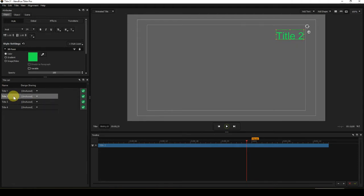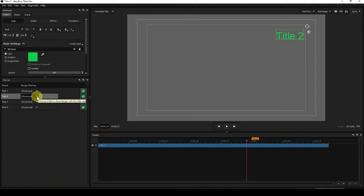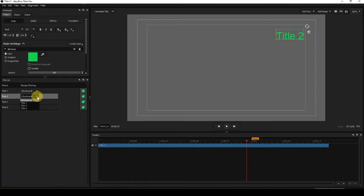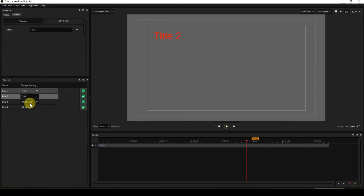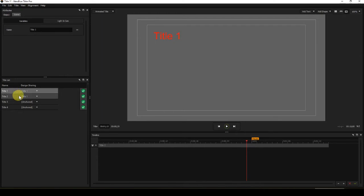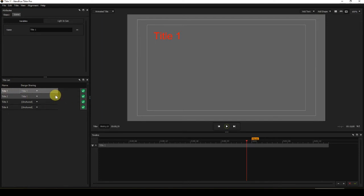So if I share Title 2 with Title 1's design, Title 2 should move over to the left and it should take on the same color as Title 1. Click on the design sharing dropdown arrow and select Title 1. You can see that now Title 2 and Title 1 share the same design. And you can see that titles that share the same design are highlighted.